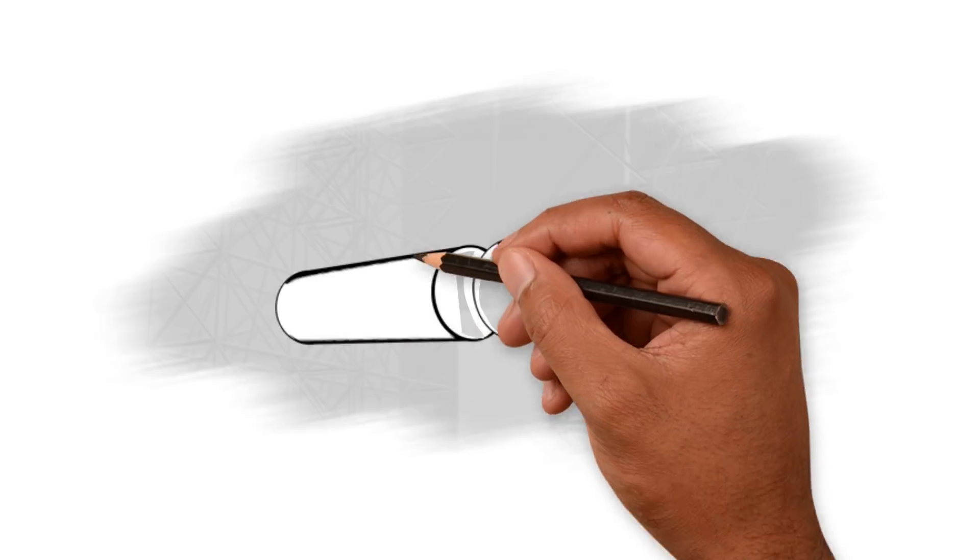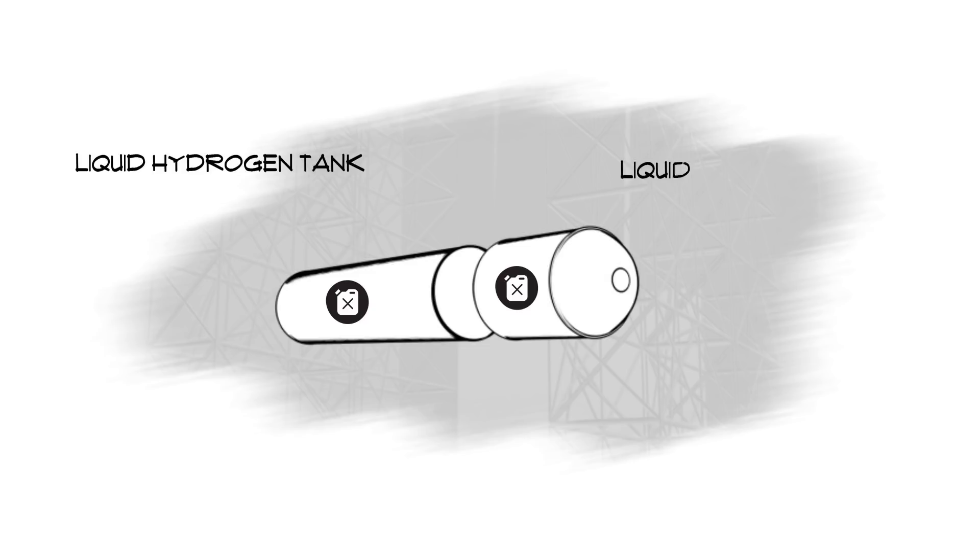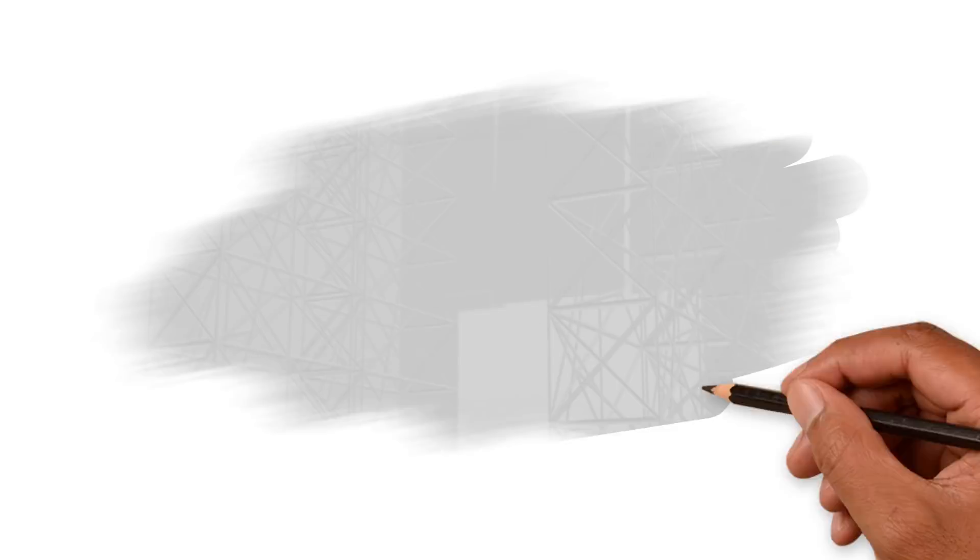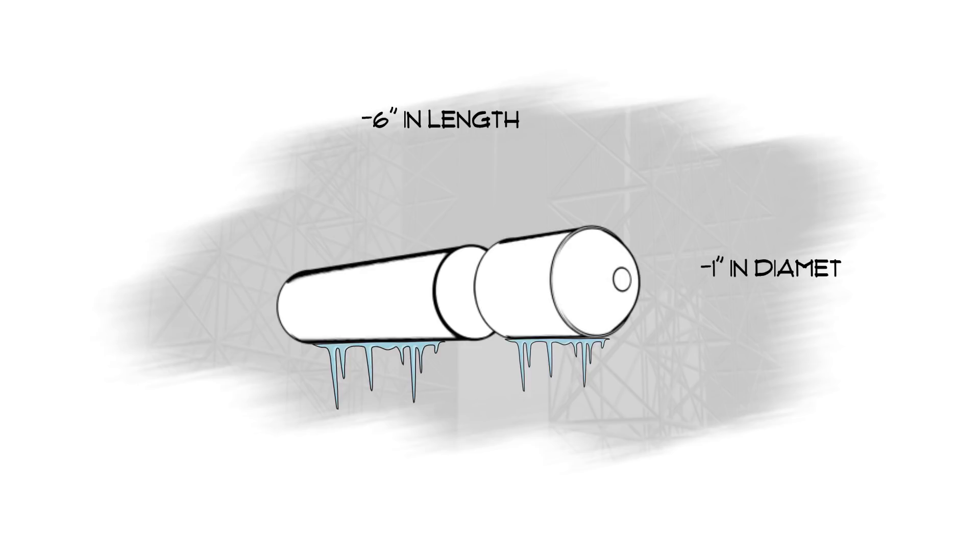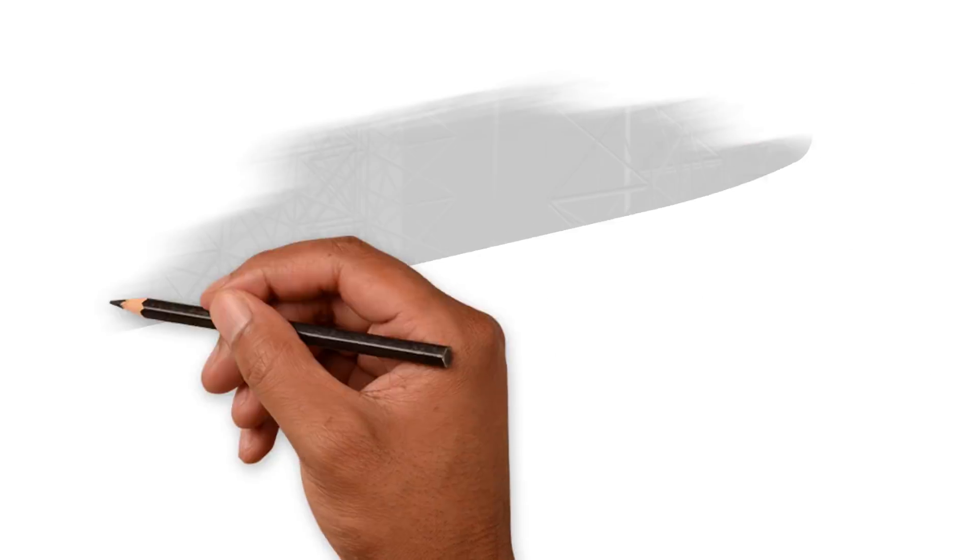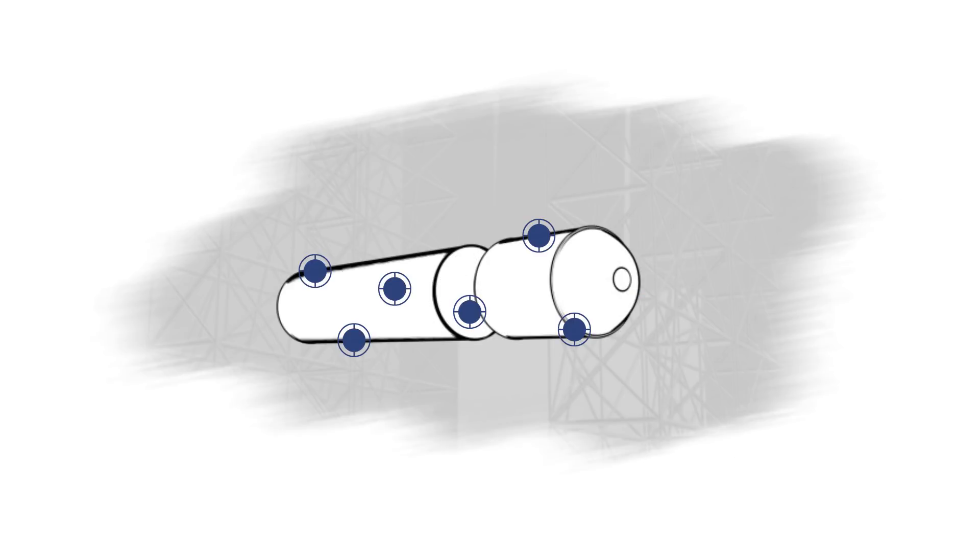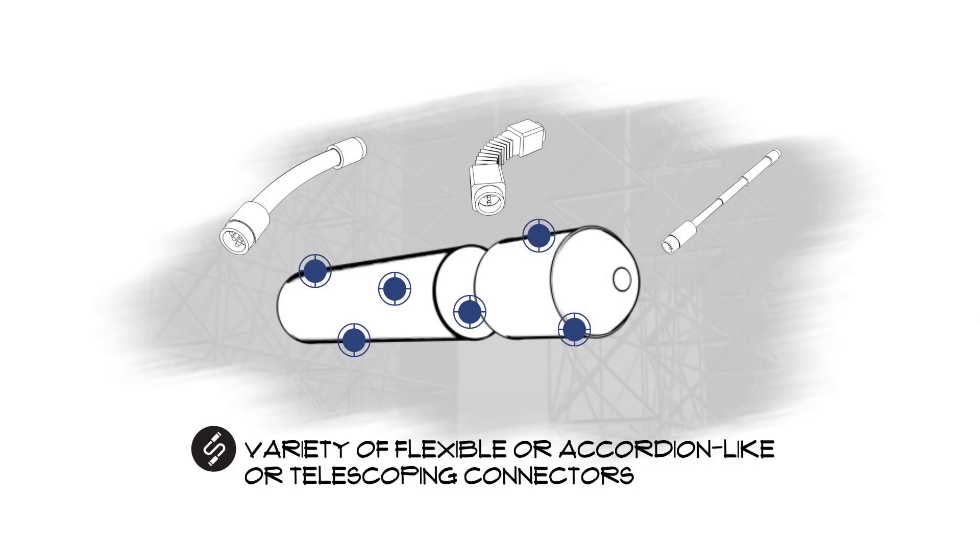The Core Stage contains two separate fuel sources, the liquid hydrogen tank and the liquid oxygen tank. Together they hold a combination of 733,000 gallons of propellant. This fuel is kept so cold that it will actually shrink the tanks up to six inches in length and more than one inch in diameter before they expand again as the fuel empties. That means that anything attached to the tanks must be secured with a variety of flexible or accordion-like or telescoping connectors.